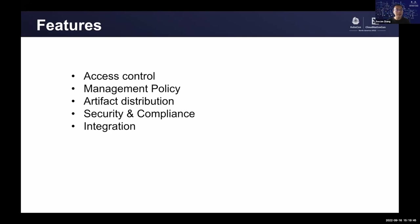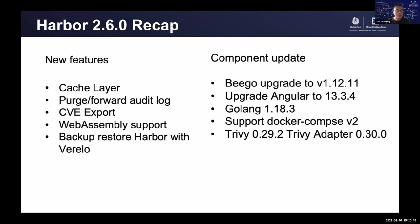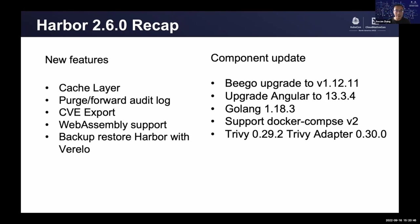In August of this year, we released Harbor 2.6.0. Let me introduce the new features in this release. The first is the cache layer. We are adding cache layer to improve the performance of higher concurrent pull requests. And the second is the audit log purge and forward. And the next is the CVE export feature and WebAssembly artifact support. And the last feature is the backup and restore Harbor with Velero. Meanwhile, we also upgraded some components in 2.6.0. We bumped up the PG version and upgraded the Angular version in the UI. And also bumped up the Golang version to 1.18 and we're compatible with Docker Compose V2 version.